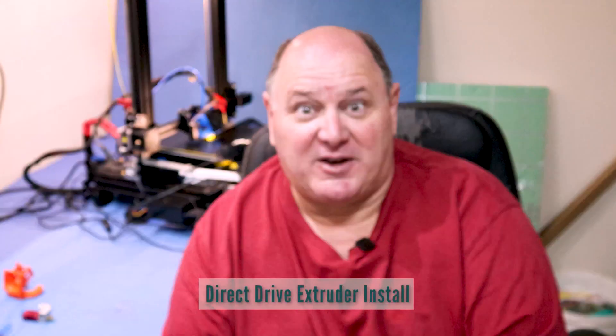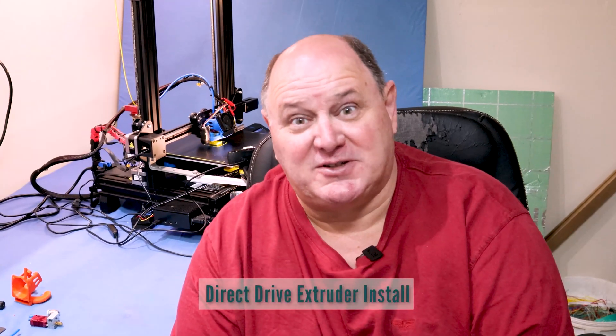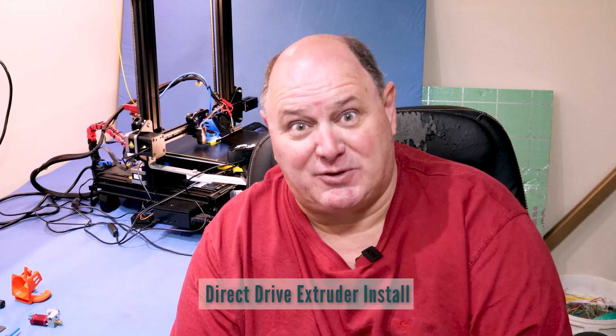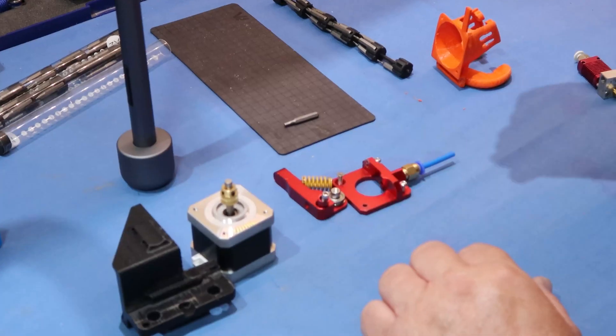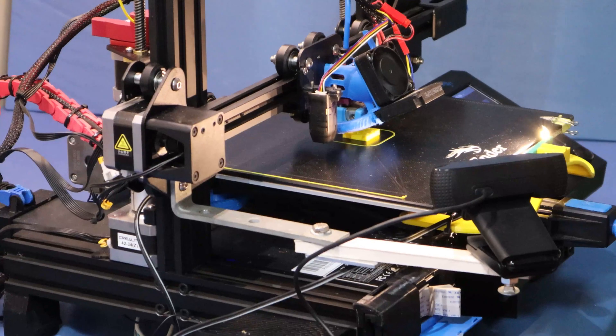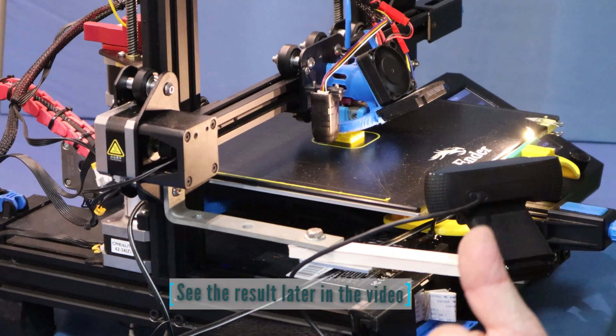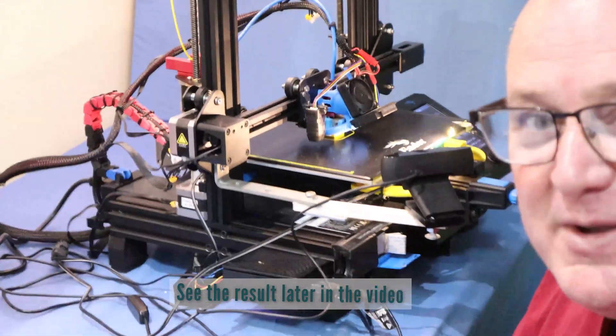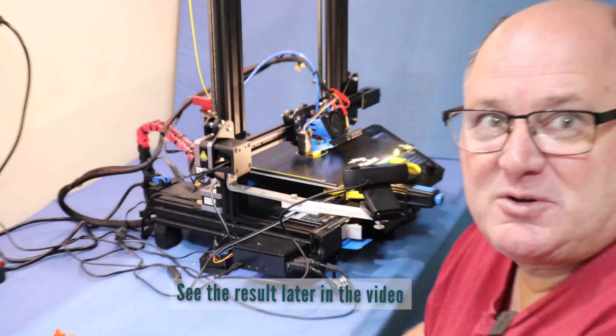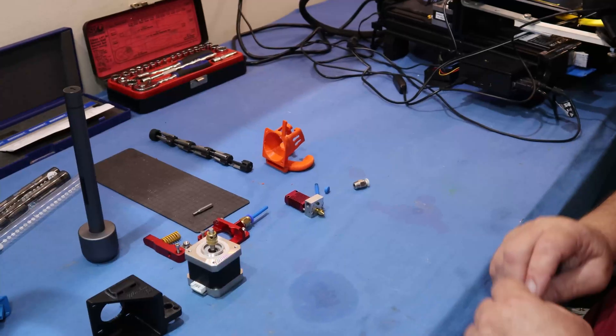Welcome to PhilTalks Tech. Today I'm going to be fitting a direct drive extruder to my Ender 3 V2. I've got all my bits laid out here, got the printer running. I'm just putting a calibration cube on the Bowden tube to do a comparison when the direct drive is fitted.